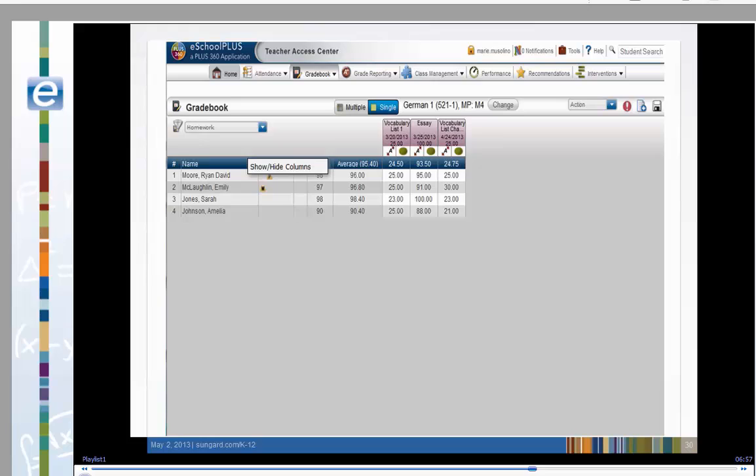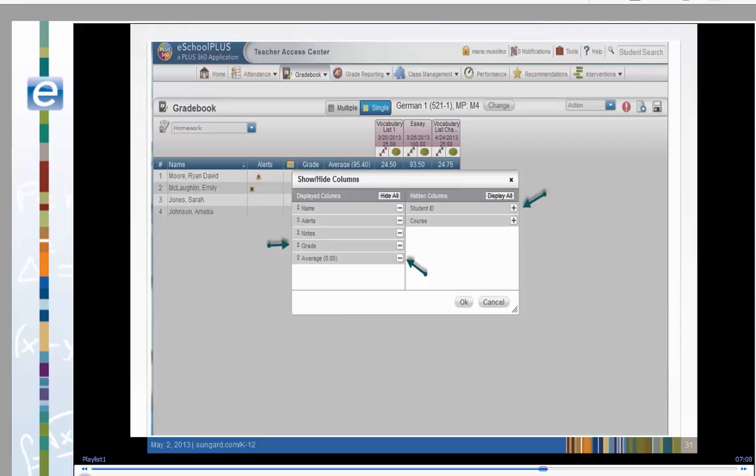You can decide on the columns you want to see in your gradebook. First right-click the mouse, then click on Show Hide Columns. We have three icons that allow you to move the columns. The double-headed arrow orders the columns from left to right. Clicking the minus hides the column. Clicking the plus displays the column.